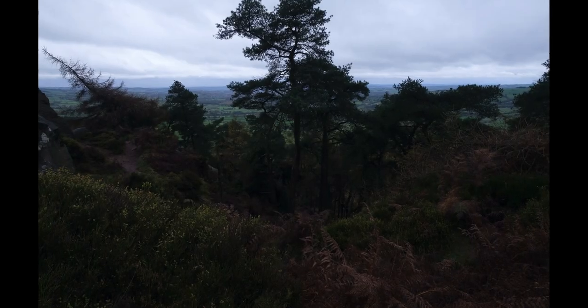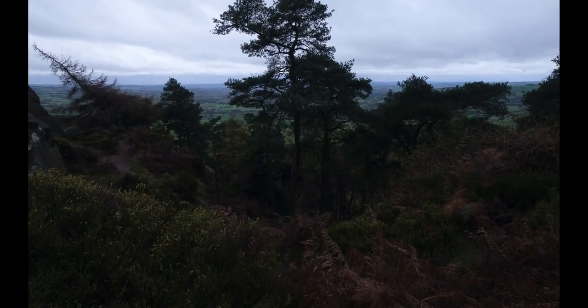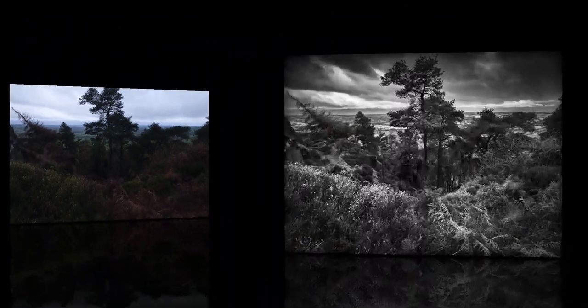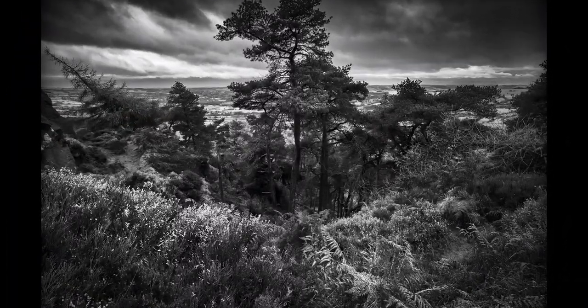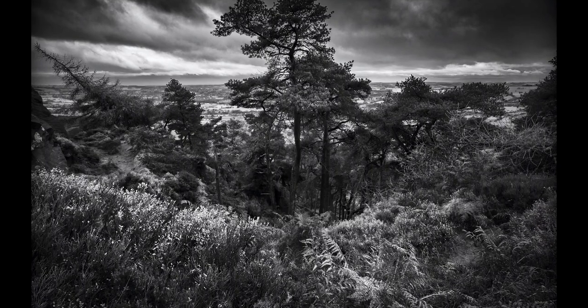In today's video I'm going to show you how to edit dull weather photos to produce stunning black and white images.